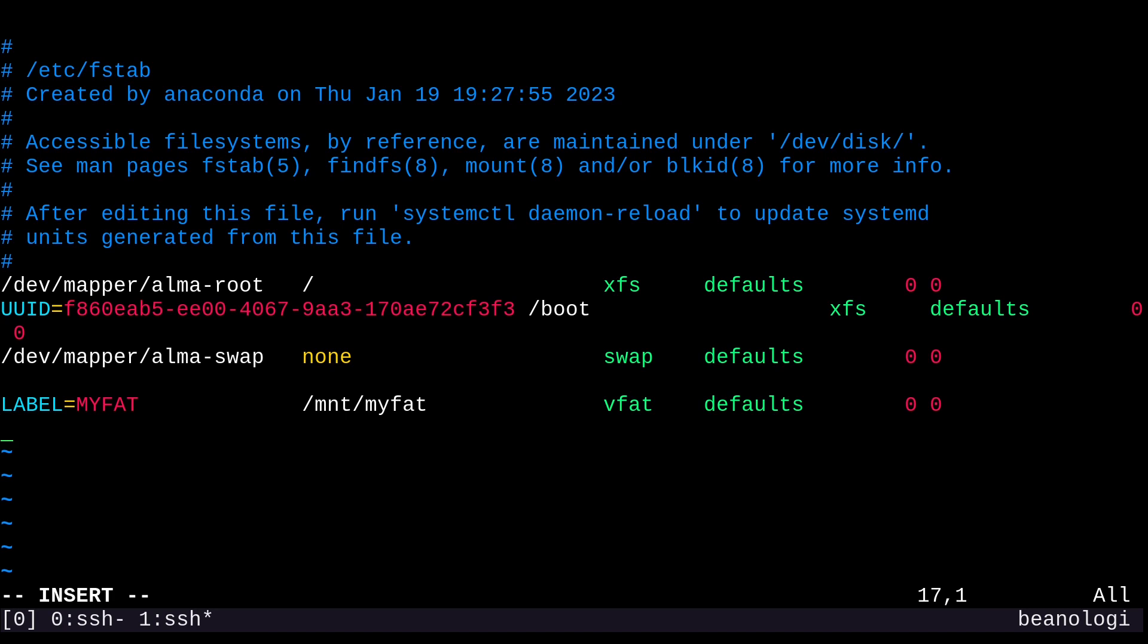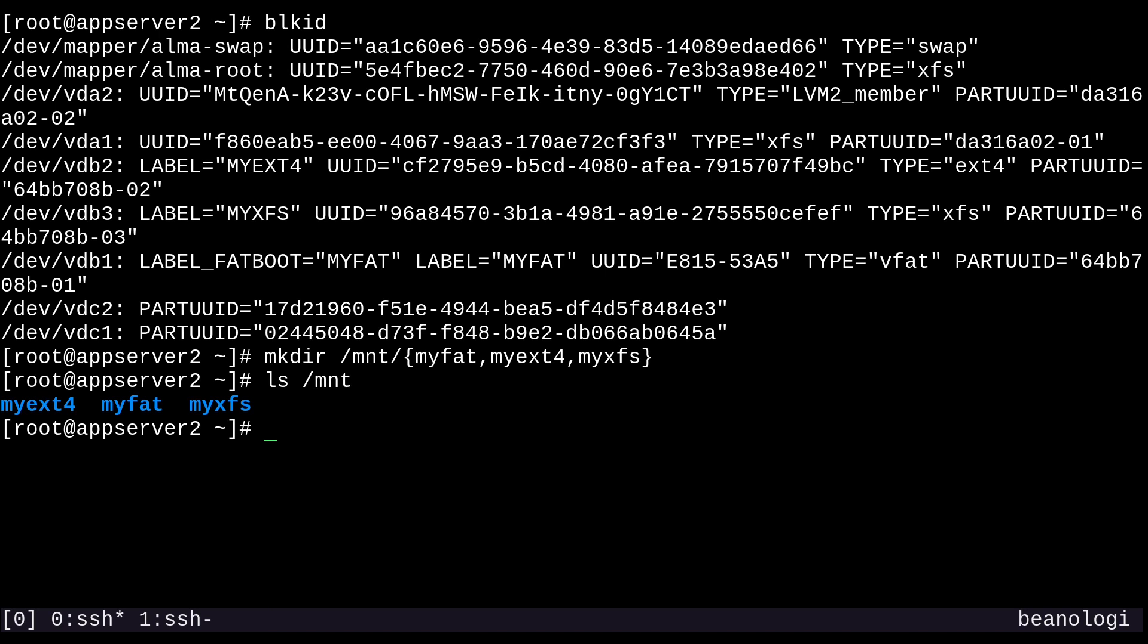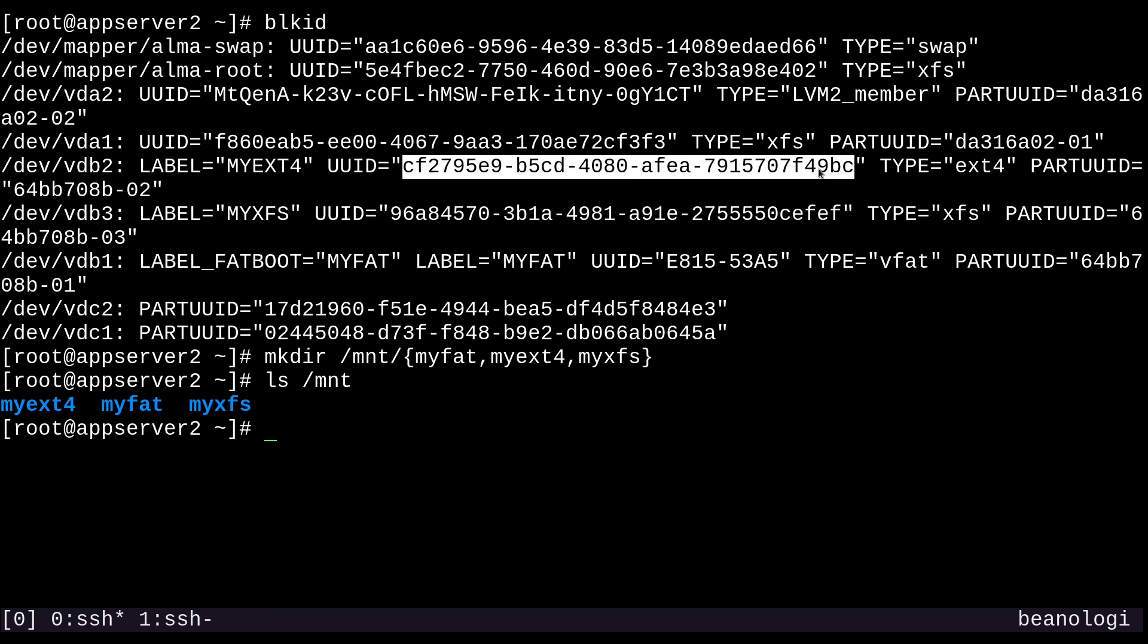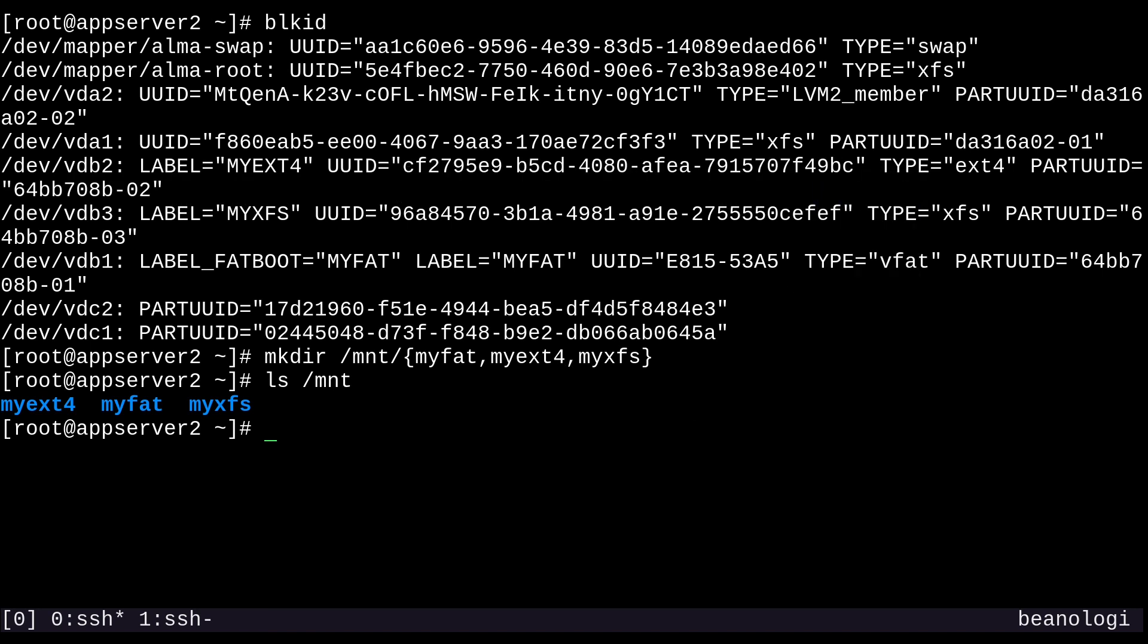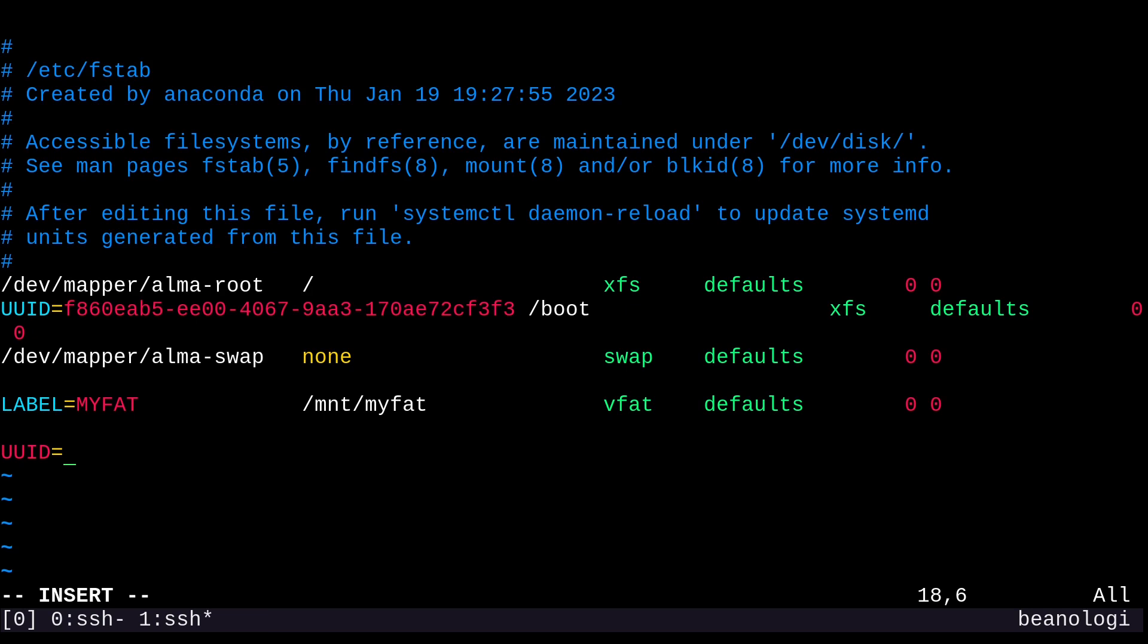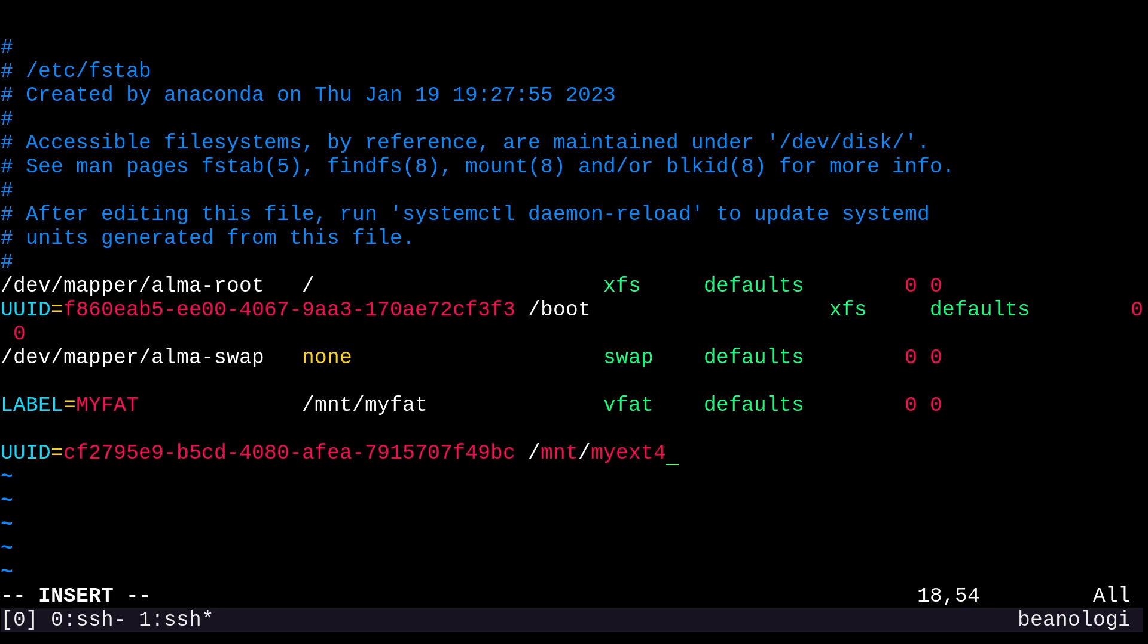Next, we'll mount our ext4 file system by UUID this time. So we can use UUID equals, and I'll go back over to my other screen and grab that UUID for myext4. Just copy that and paste it in here. Our mount point will be /mnt/myext4. Our file system type is ext4. And for the mount options, we'll get a little fancy this time and assert that we want ACLs enabled on this file system by putting ACL right here. And we'll leave dump and pass as zero.